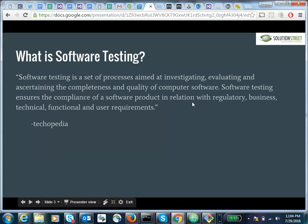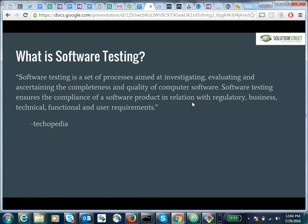So what is software testing? According to Techopedia, software testing is a set of processes aimed at investigating, evaluating, and ascertaining the completeness and quality of computer software. Software testing ensures the compliance of the software product in relation with regulatory, business, technical, functional, and user requirements. Basically, we're just trying to make sure that the software does what we expect it to do.